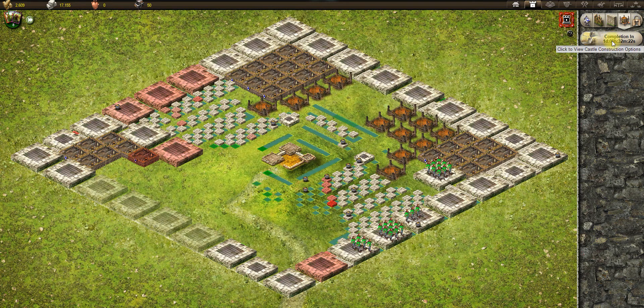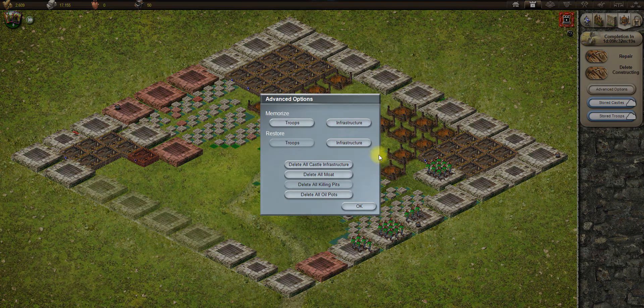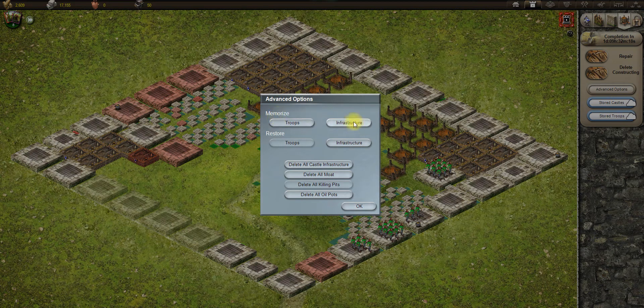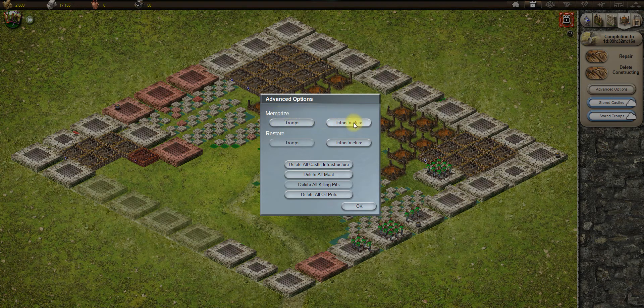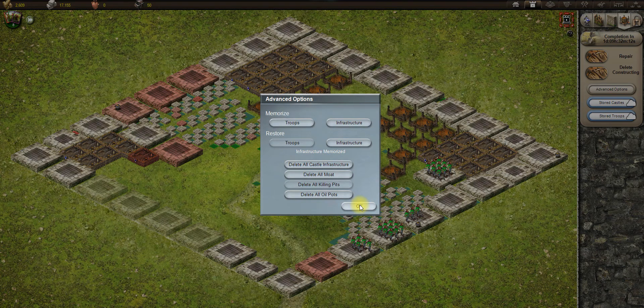So what I would do is go to the options, advanced options, and we will click on memorize infrastructure. It will memorize this infrastructure.